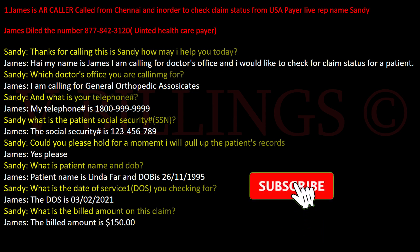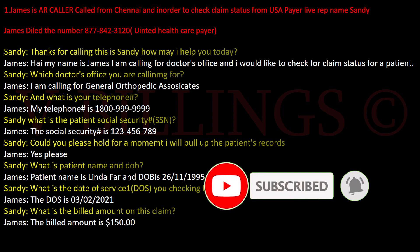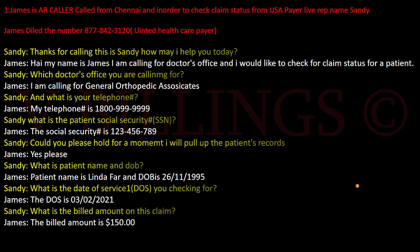Thanks for calling, this is Sandy, how may I help you today? Hi, my name is James, I'm calling for a doctor's office and I would like to check claim status for a patient. Which doctor's office are you calling for? I'm calling for General Orthopedic Associates. And what is your telephone number? My telephone number is 1-800-999999.